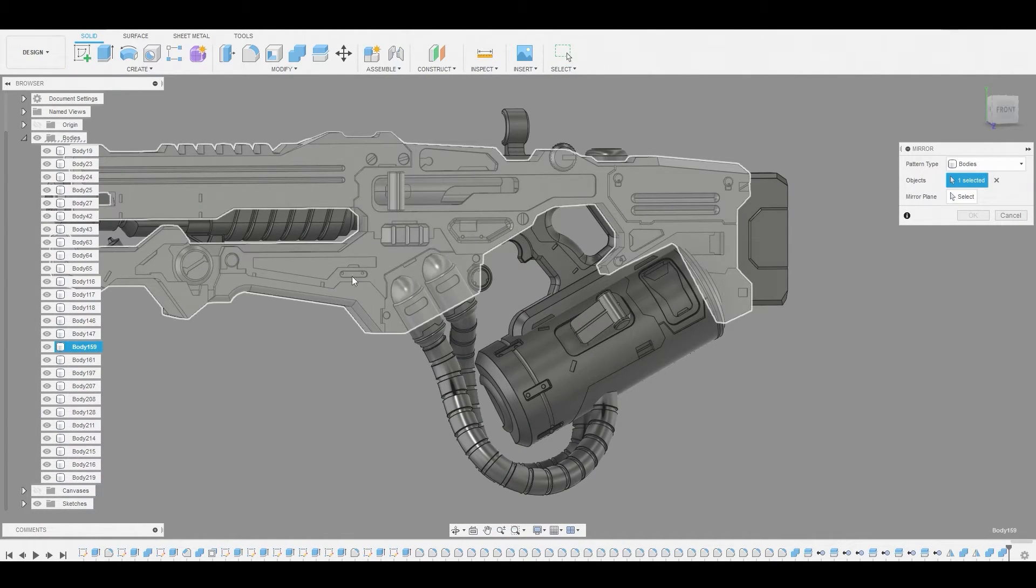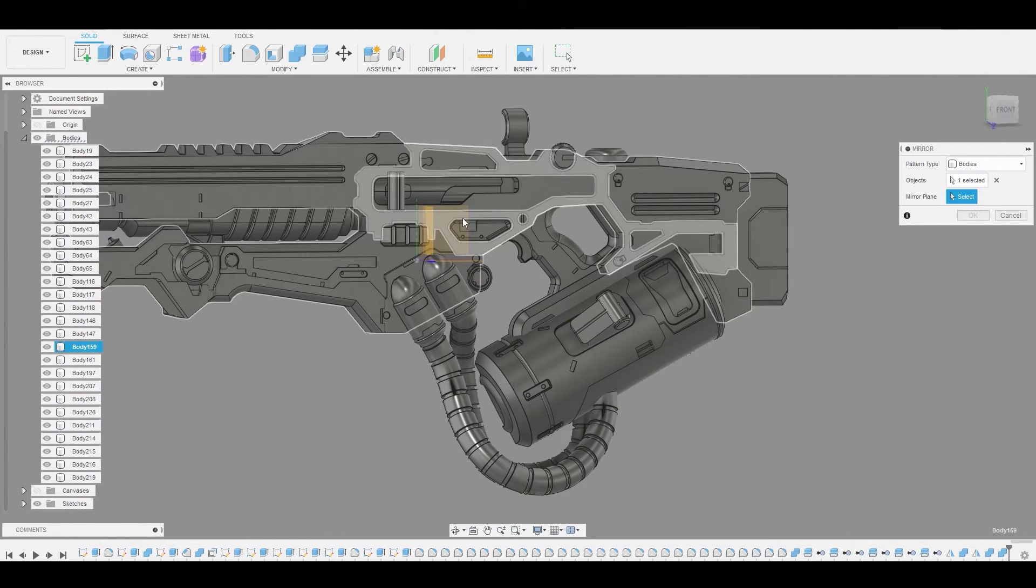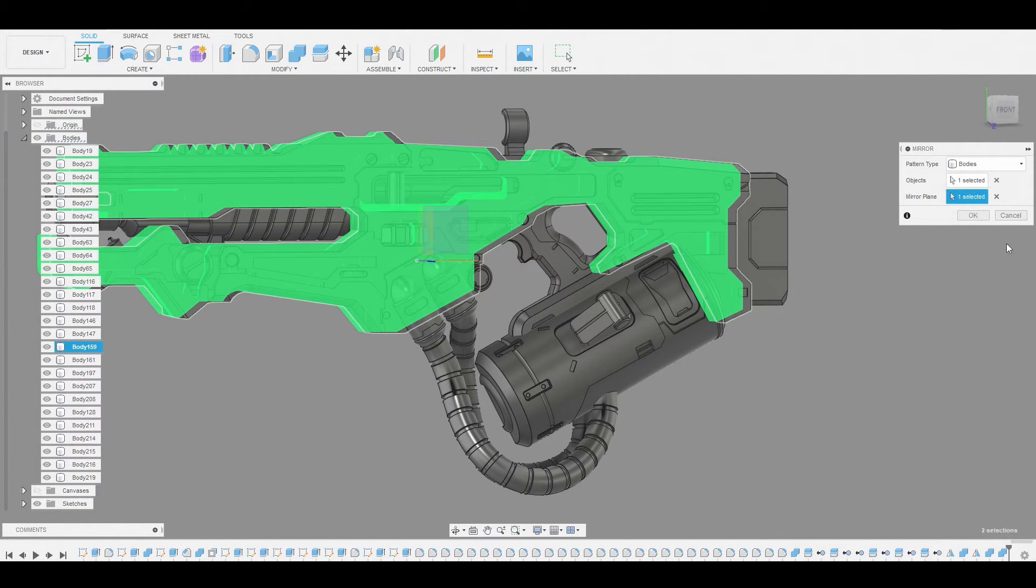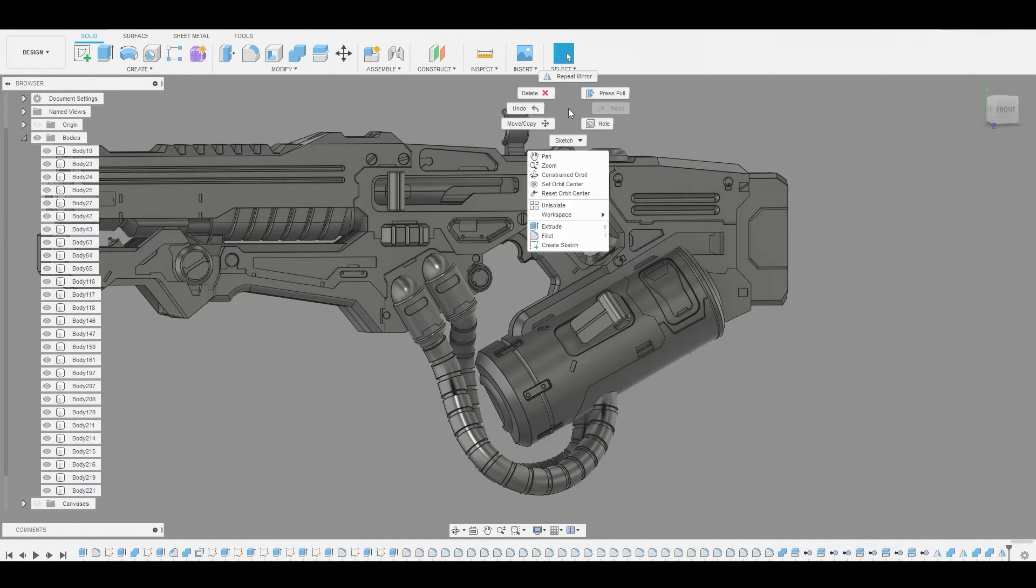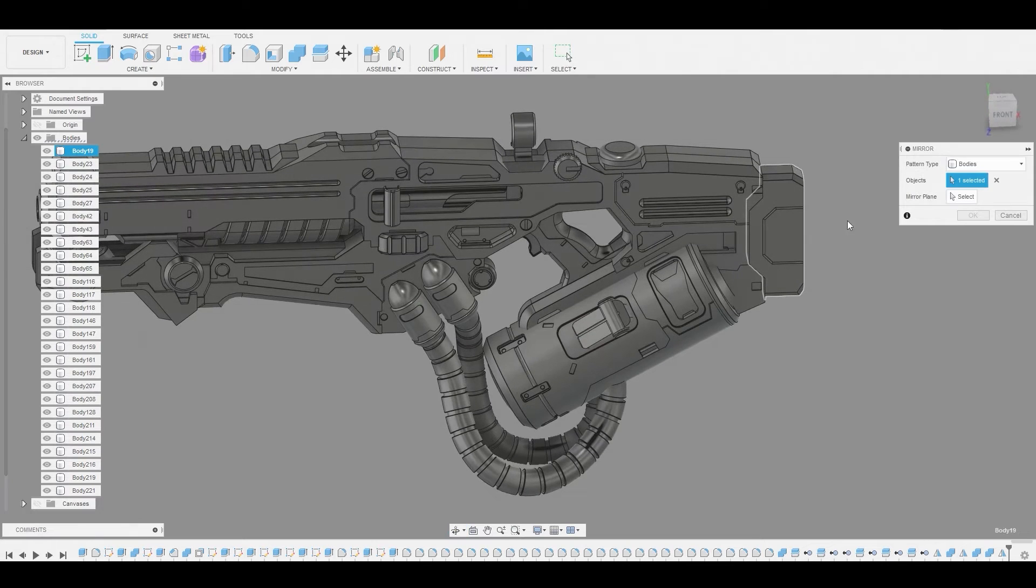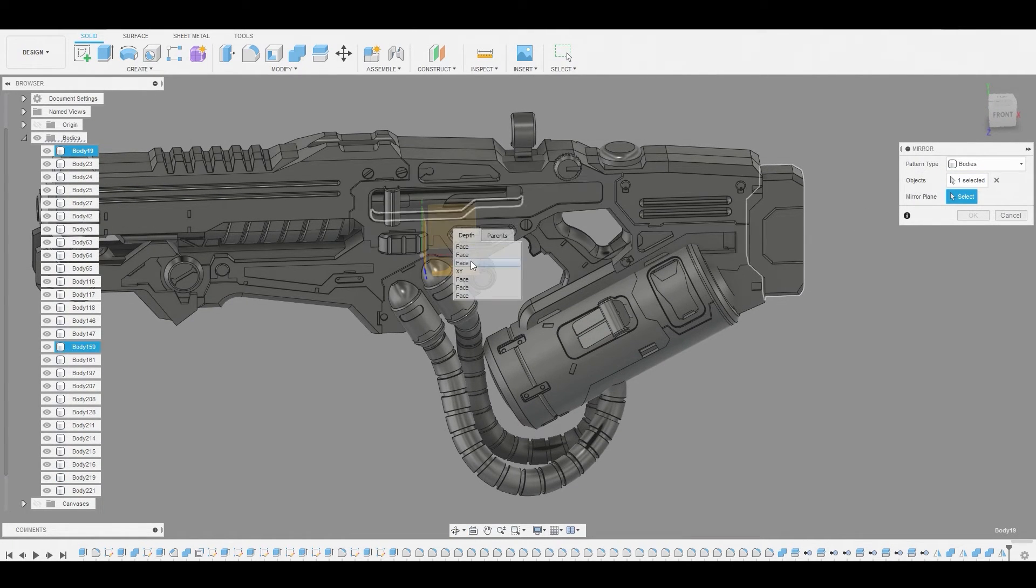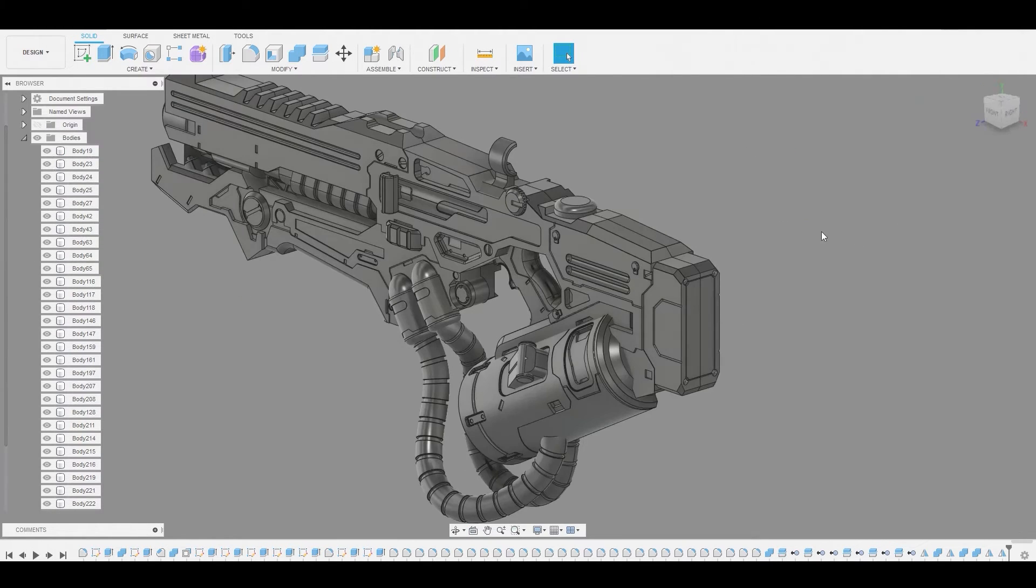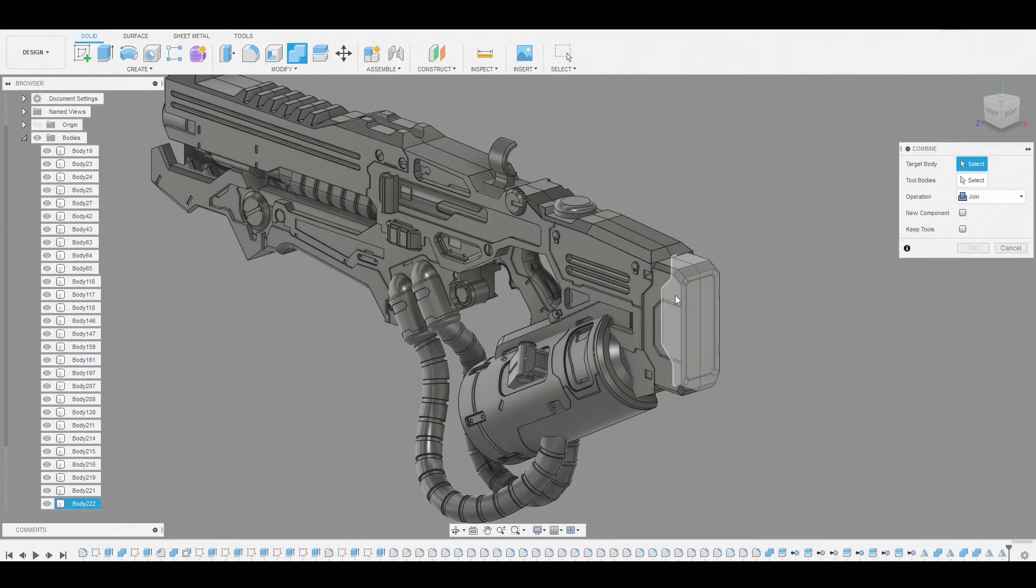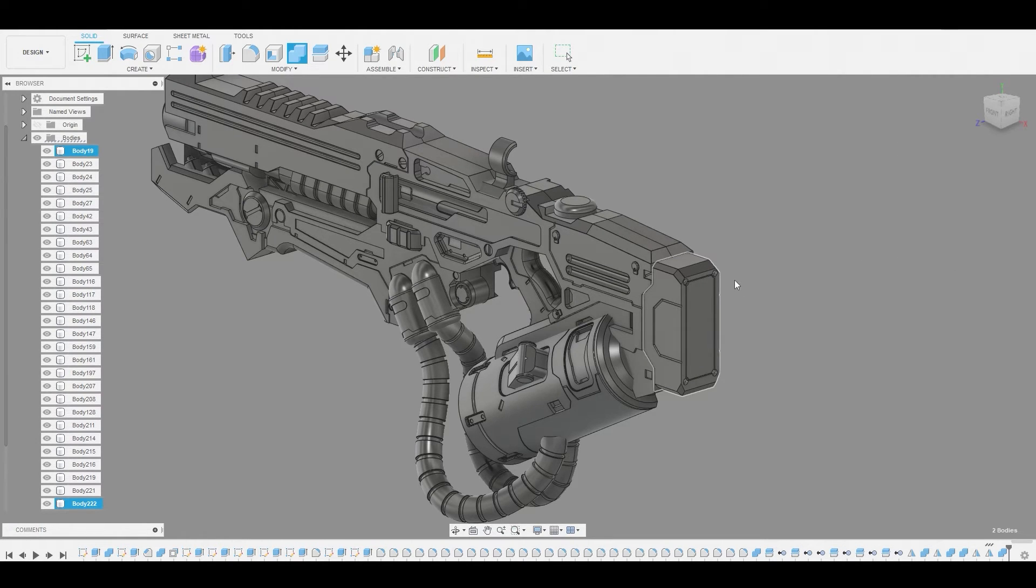So let's go to mirror. Let's mirror this main body over. Let's left click hold to select XY plane. And this looks really good. Let's repeat that mirror. Select this body here. Select the plane by left click holding XY plane. And we could combine these two together for the buttstock area.